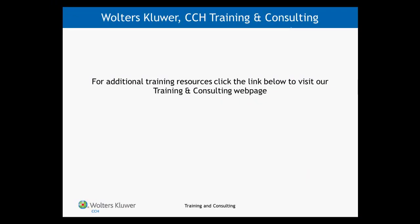For more CCH Access training resources, please visit our Training and Consulting webpage.